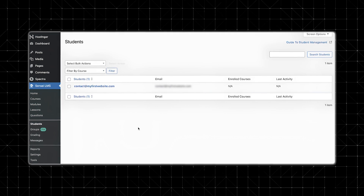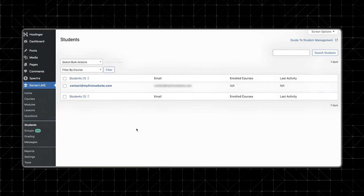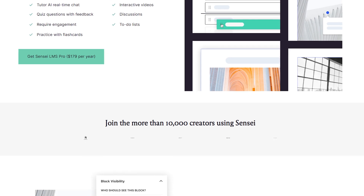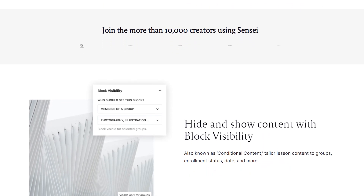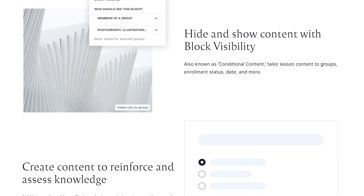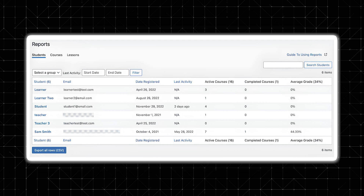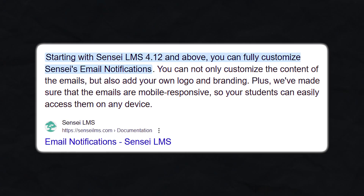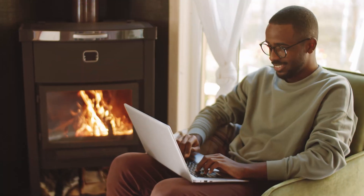Now that your course is live, let's go over how to manage students, track progress, and optimize engagement. Inside the Sensei LMS dashboard, you'll find a dedicated learners tab where you can view all enrolled students, monitor their progress, and manually adjust enrollments. For paid courses, you can manage refunds and access control from this section. Sensei Pro also offers content-dripping to schedule lessons at specific intervals, integrations with Zoom and Google Meet for live sessions, detailed analytics on student performance and quiz results, and built-in email notifications for automated student feedback.